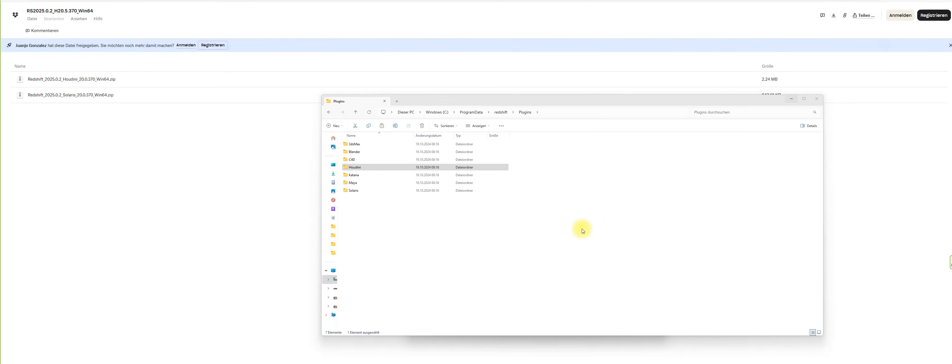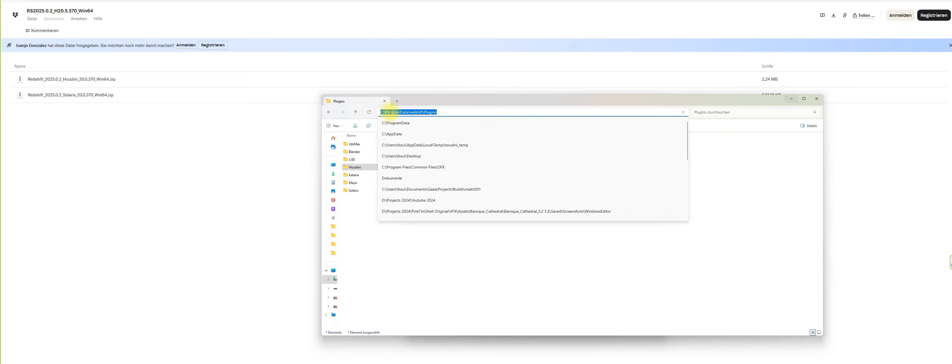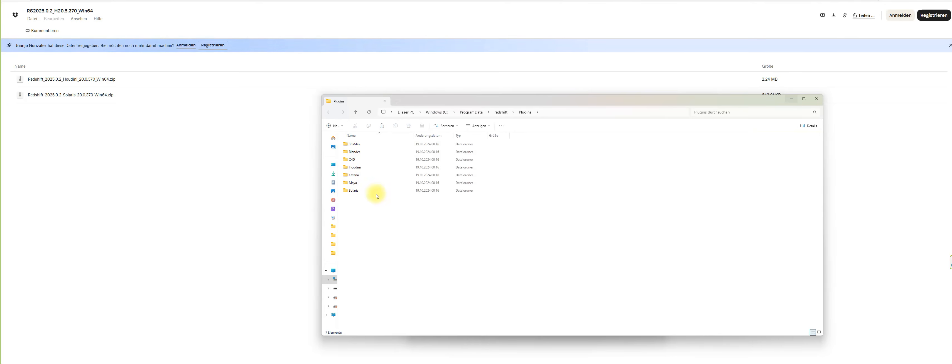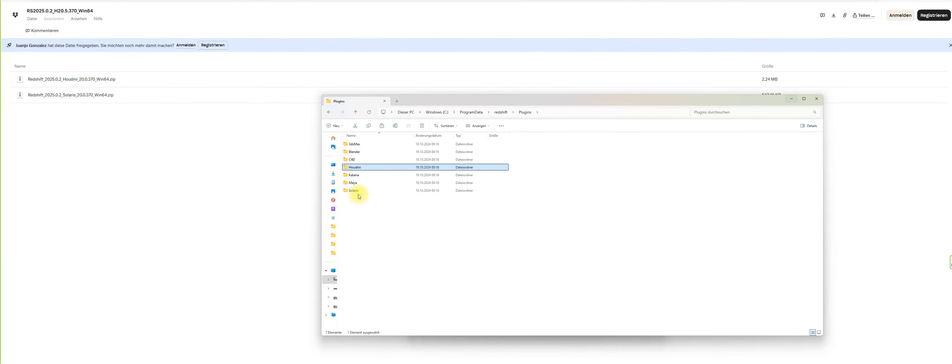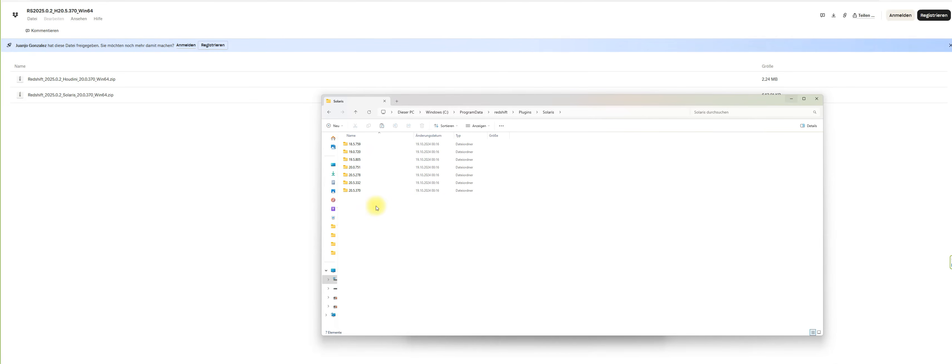After that, you enter here the program data Redshift plugins and you can go to the Houdini folder and put in here the version for Houdini from the extracted file, replace it, and make sure you do the same for the Solaris folder also 20.5.370. Once you did that, you can start up Houdini.